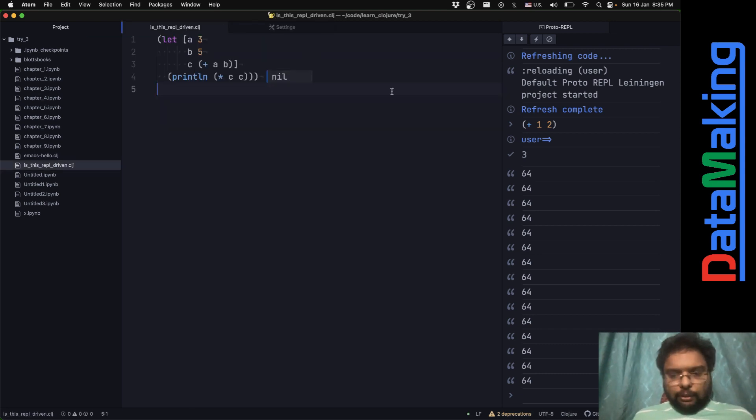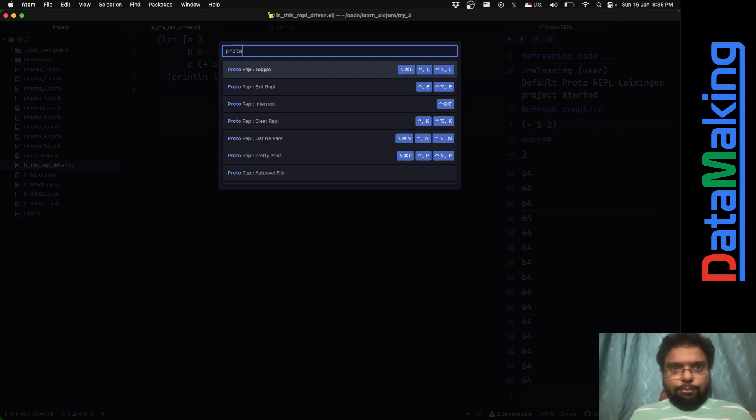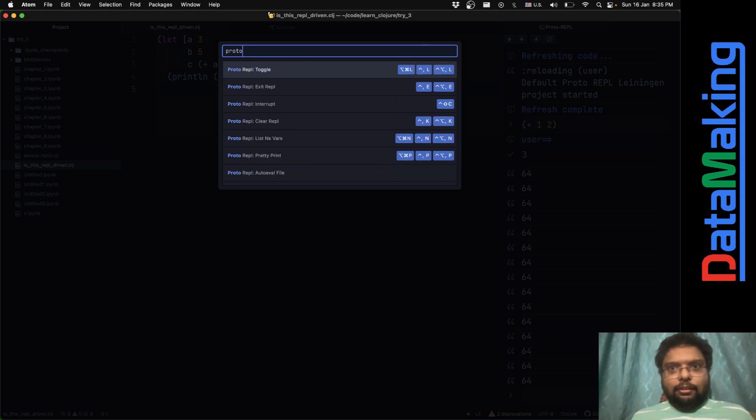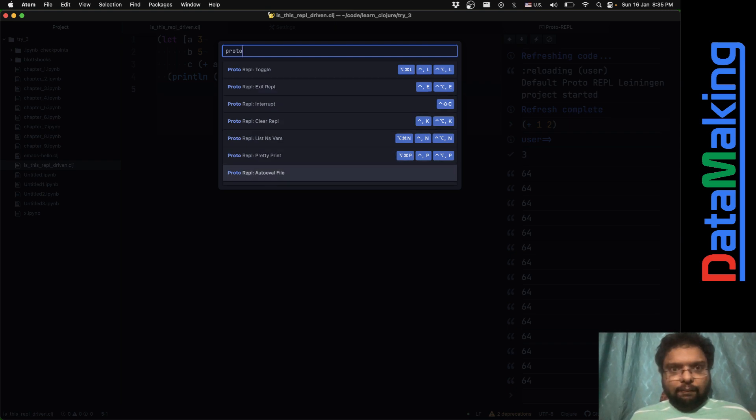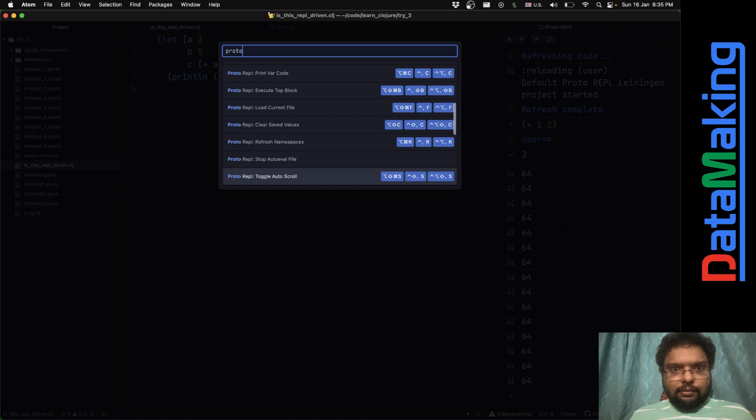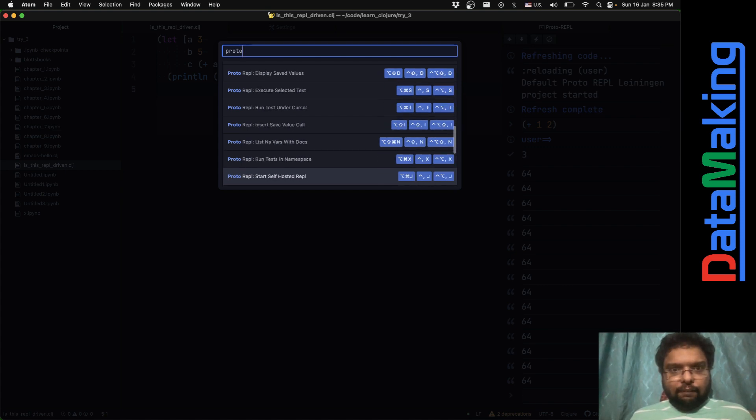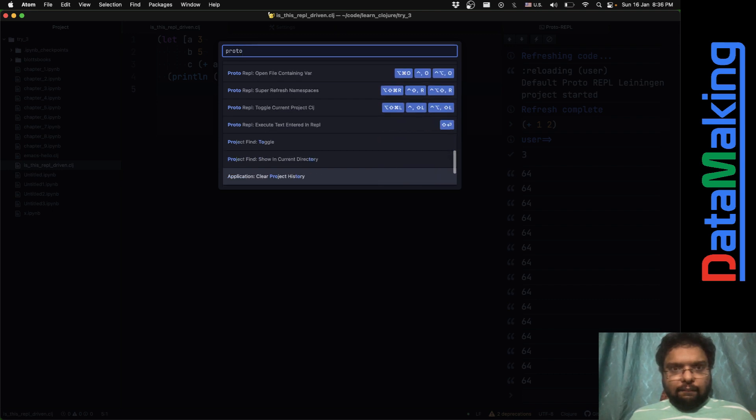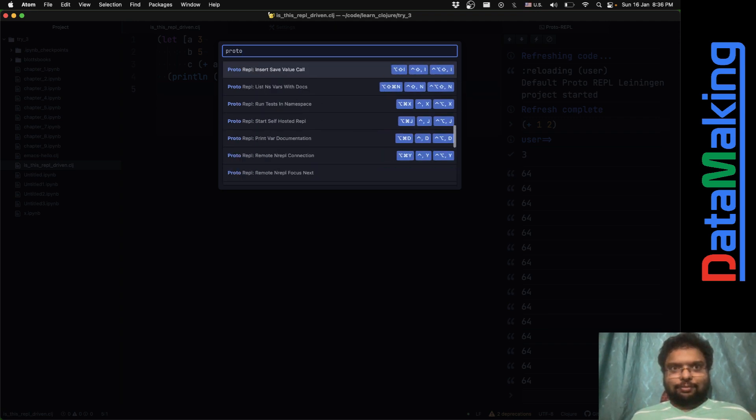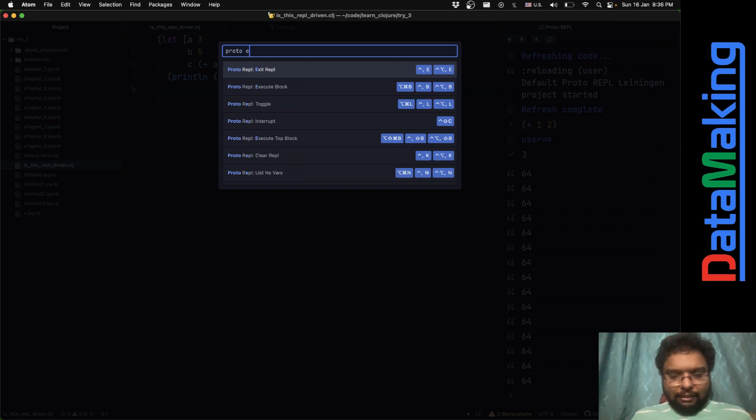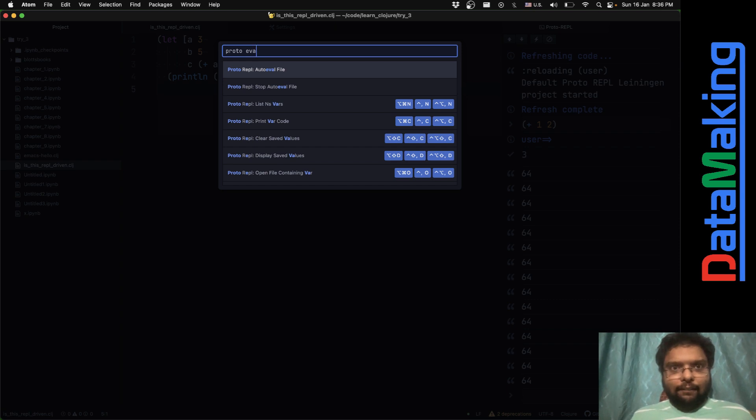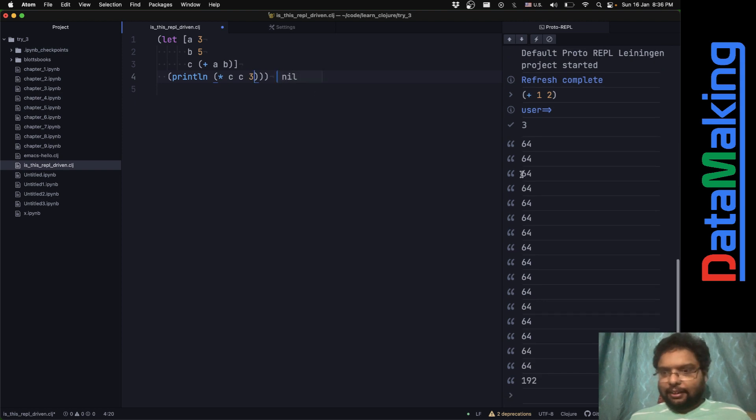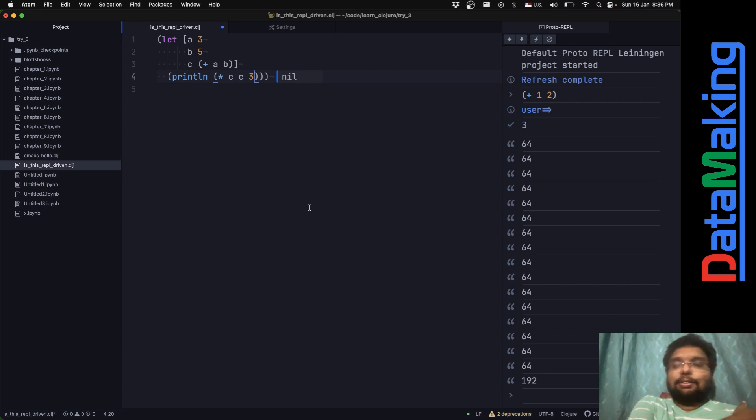Auto eval file. So if you just keep this, it'll just keep evaluating. I can put c star c star 3 and yeah, 192. So this is what I just did to make this thing work. And I'm very impressed.